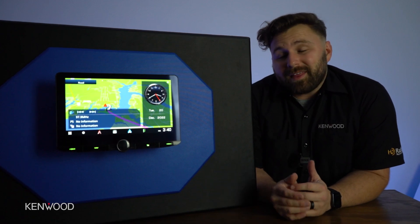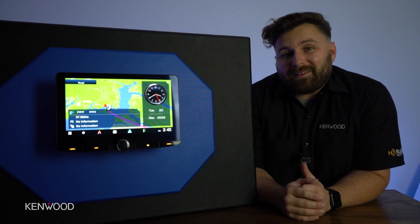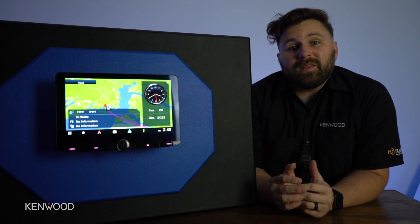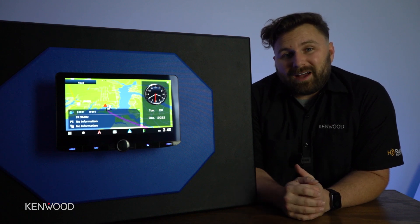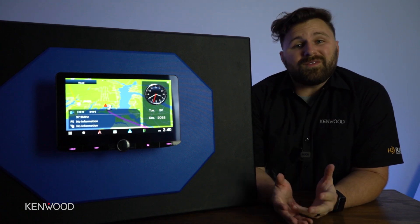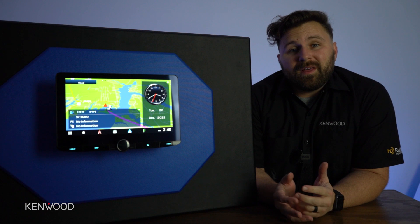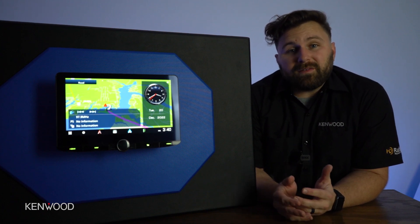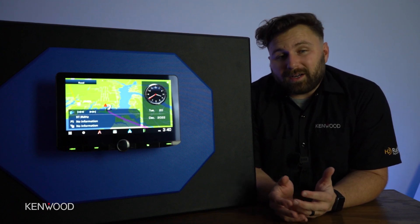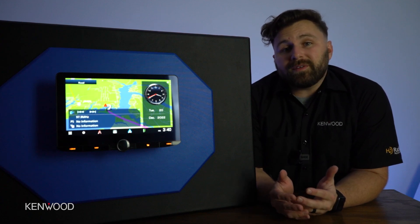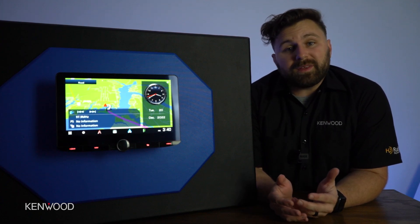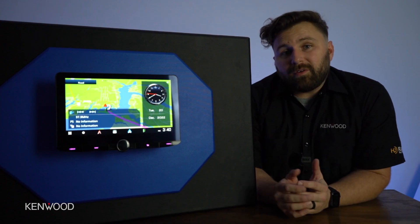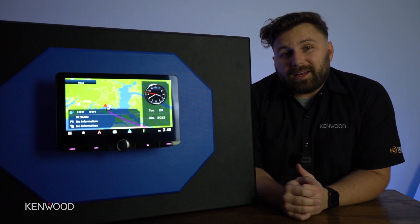If you've clicked on this video, you might have some questions about the Garmin navigation system that lives within our DNR 1008 RVS. This receiver was specifically made for larger vehicles like RVs or semi trucks that can't navigate all of the same roads something like a sedan could. This software is specifically loaded for those larger body vehicles.